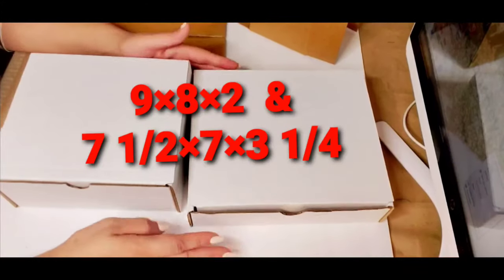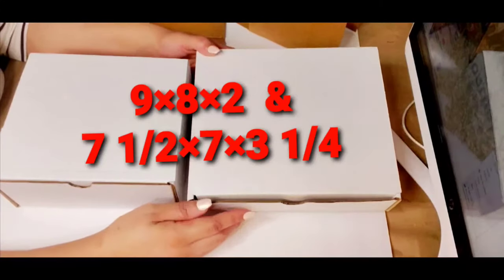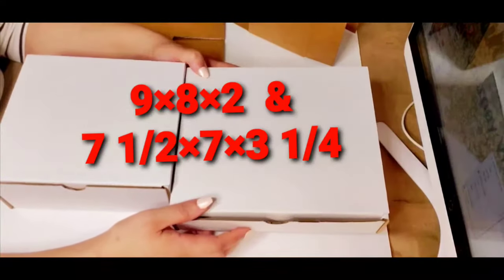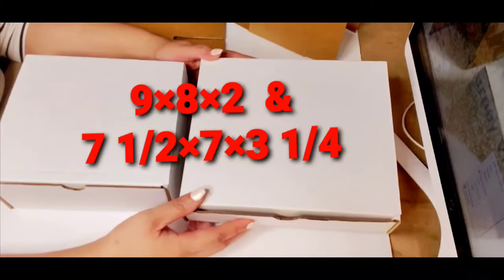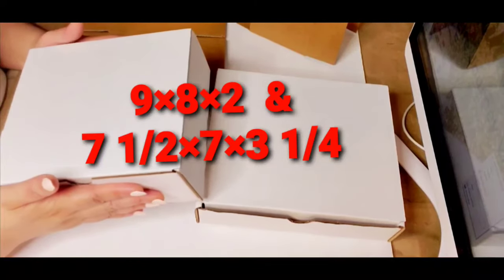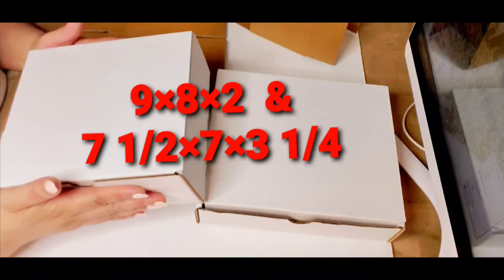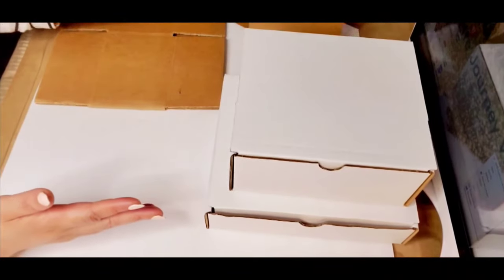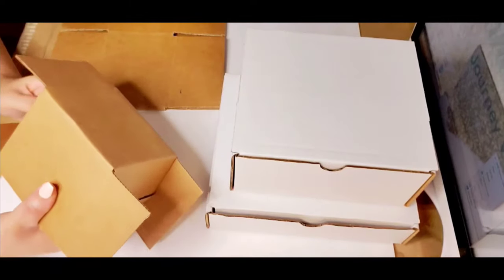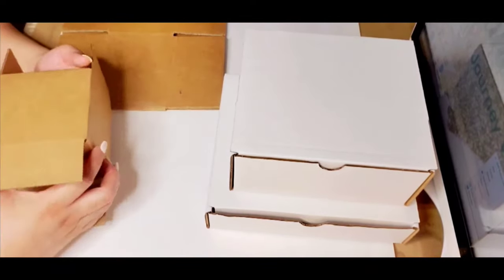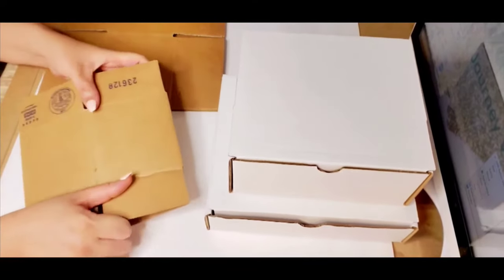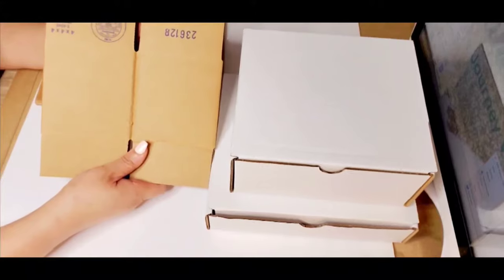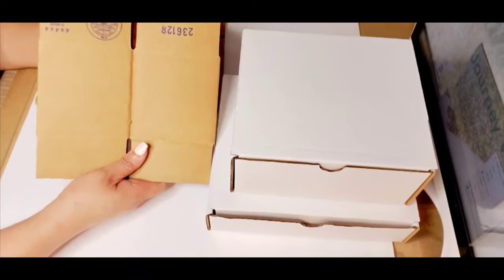This particular box cost me $35 for 50 boxes and this size here cost me $43 for 50 boxes. And this is the smallest box, it's very tiny, and I paid $6 for 25.